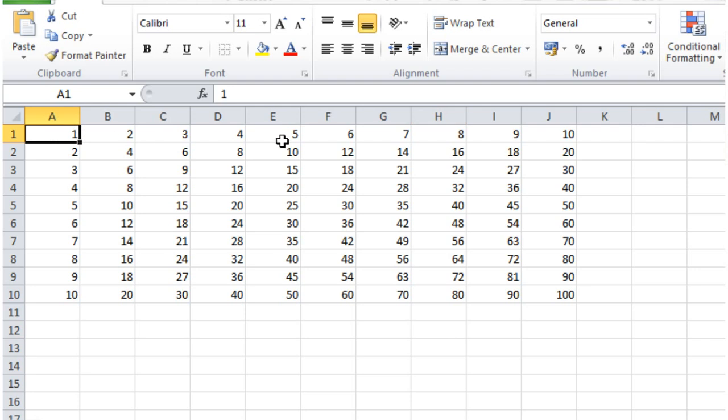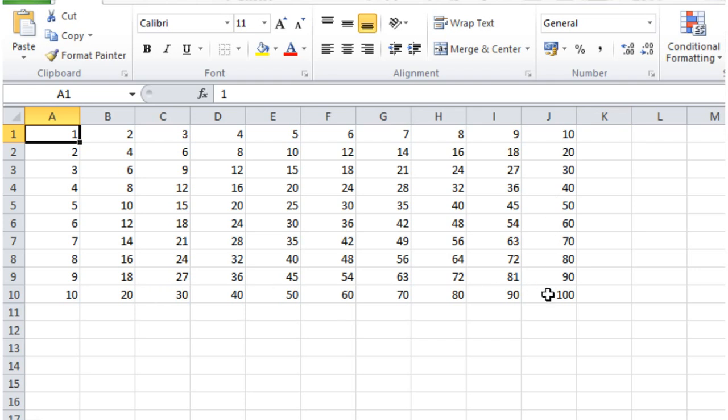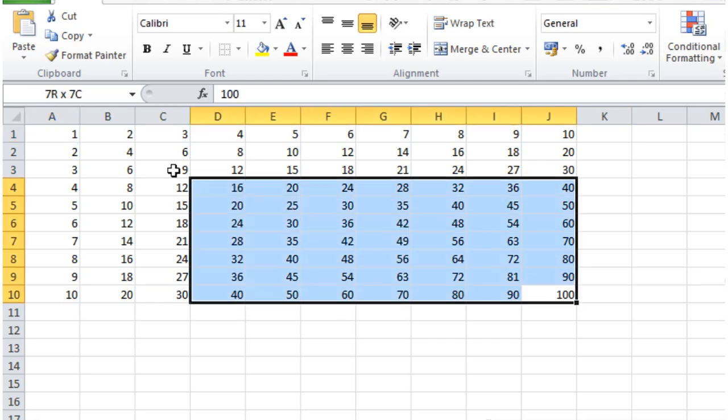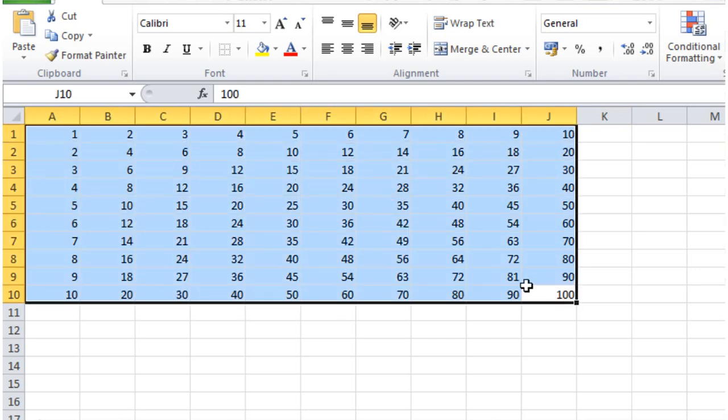It just times x by y for each one, and then as it goes down, it's kept doing the same thing until eventually it's got to x equals 10 and y equals 10, and then it finishes.